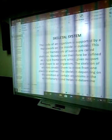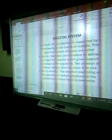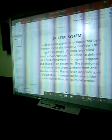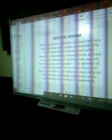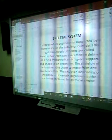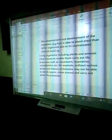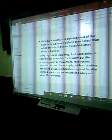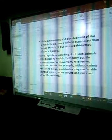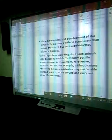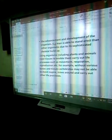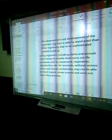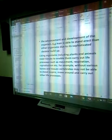In the evolutionary trend, our skeletal build determines where the organism will be. The skeleton, based on the position of certain organisms in the evolutionary trend, helps to determine the advancement and development of the organism. Each man is able to stand erect compared to every other organism due to a sophisticated skeletal build-up. The reason why a man stands erect is because the skeletal build-up is very strong and highly sophisticated.